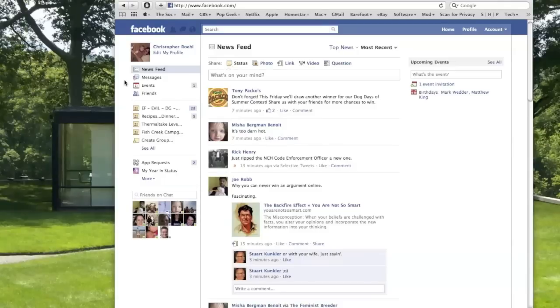So you want to turn off the ability for Facebook to automatically tag your photos and say this is who you are. So do I. Let's do it together.